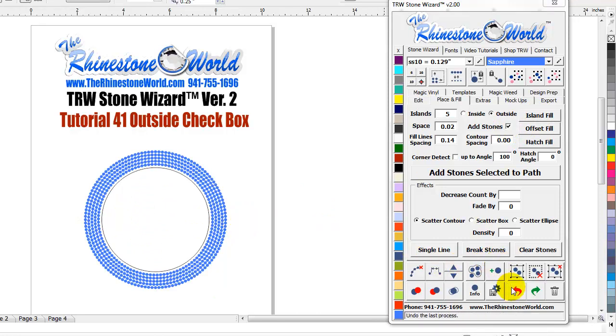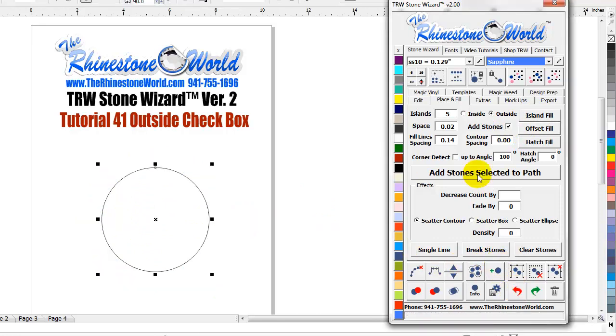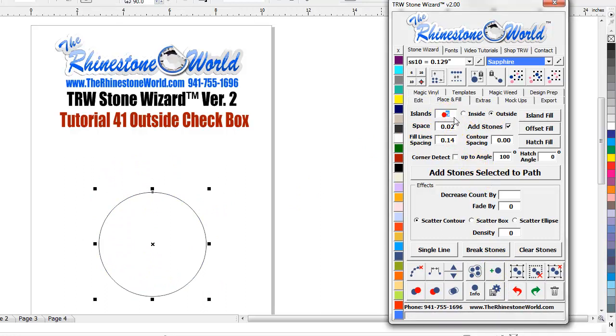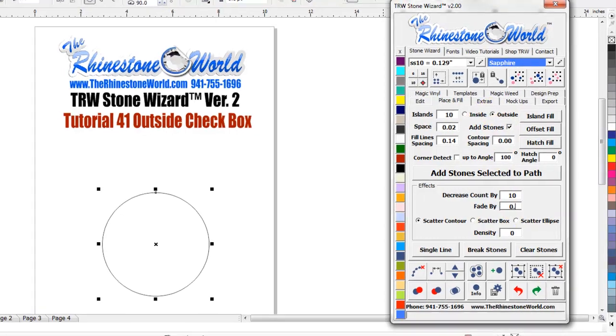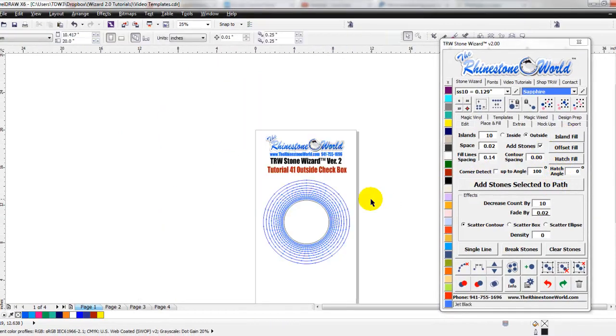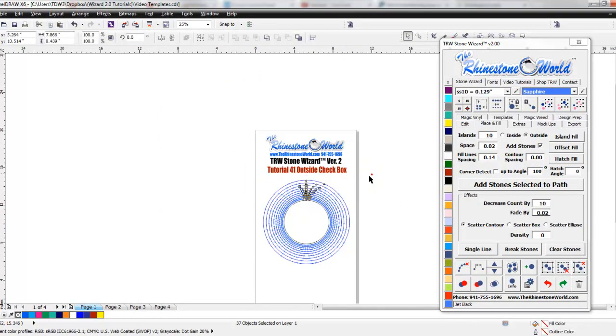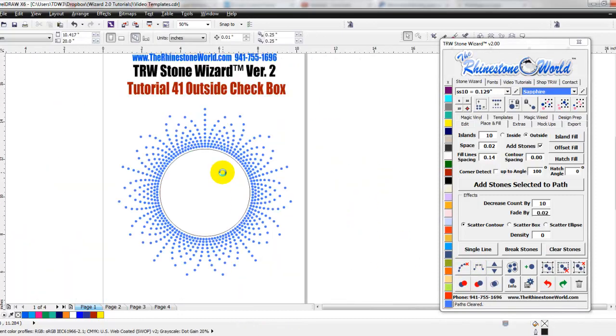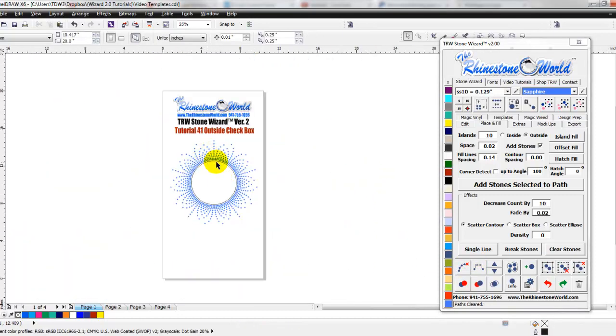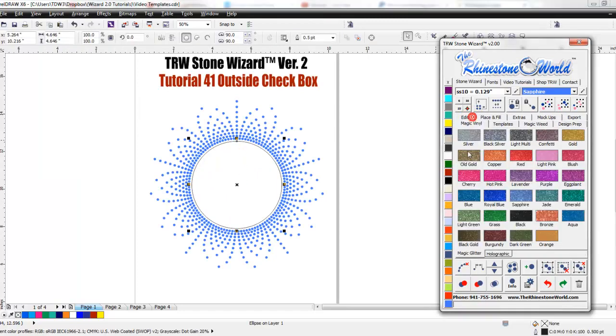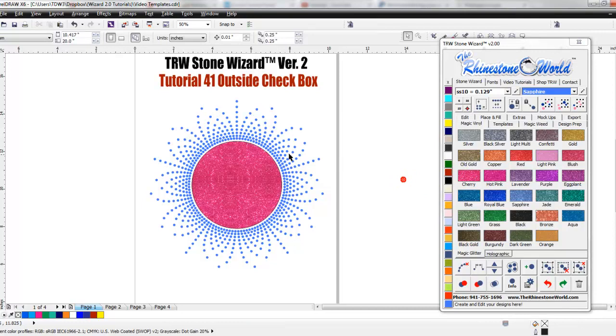So also, you're going to use the outside a lot when you're using our effects. So if I went ten islands to the outside tab and then let's decrease by ten stones and do point zero two and I do an island fill, you're going to get this type of feature and this type of effect. So how cool is that? So it went ten islands to the outside but gave you that really cool effect where you can throw some pink magic vinyl or something in there. You could do that with a heart.